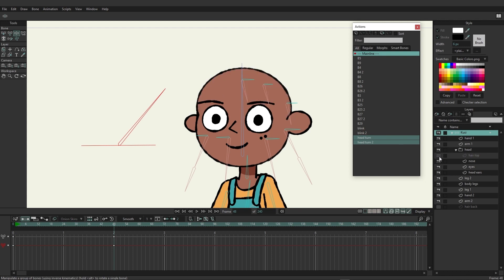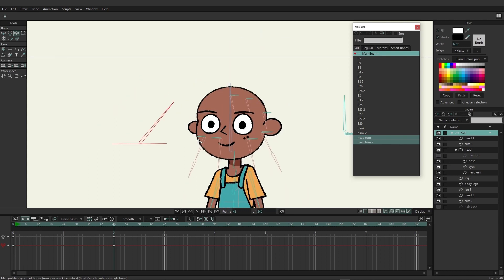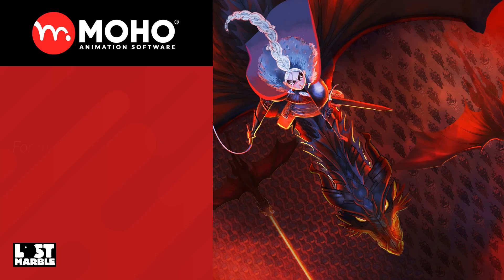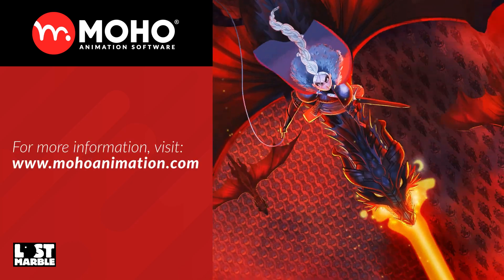That's a little bit about how we can use smart bones with vector layers. It's a powerful feature inside Moho that can greatly enhance the way you work — it can speed up processes, fix animation issues, and create bones that let you control different aspects of your rig and much more. Be sure to play around with smart bones as you start to build up your rigs. That's it for me, thank you.